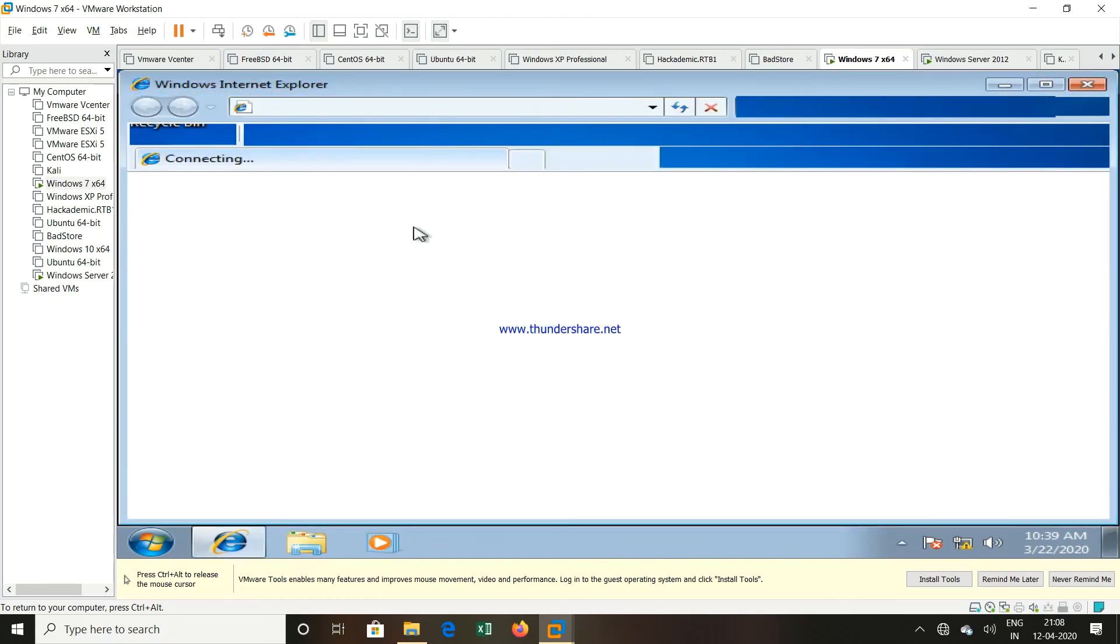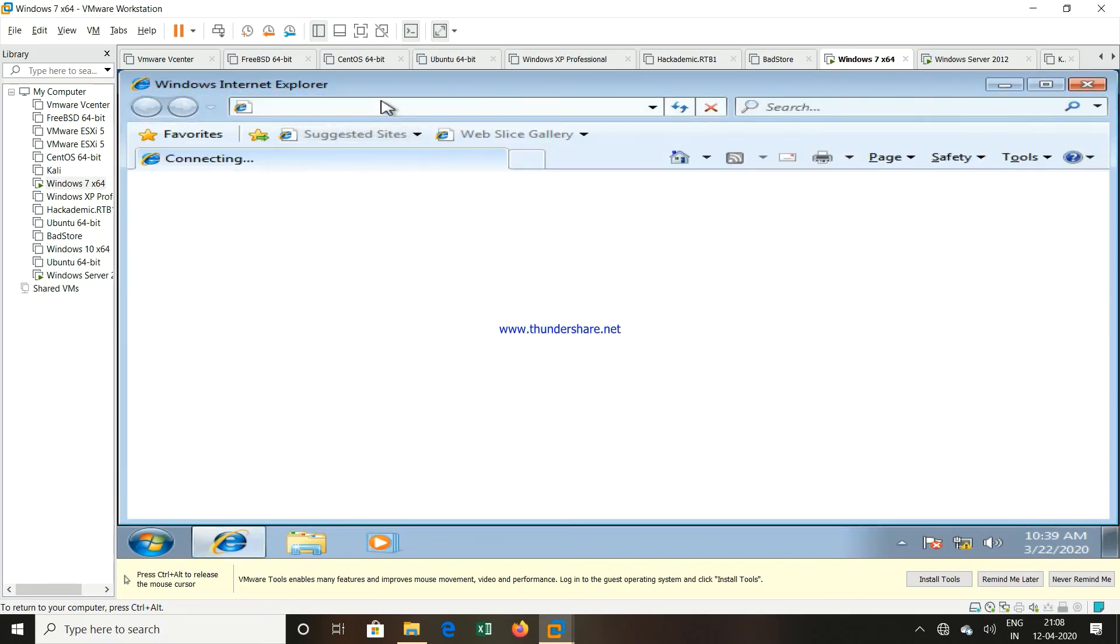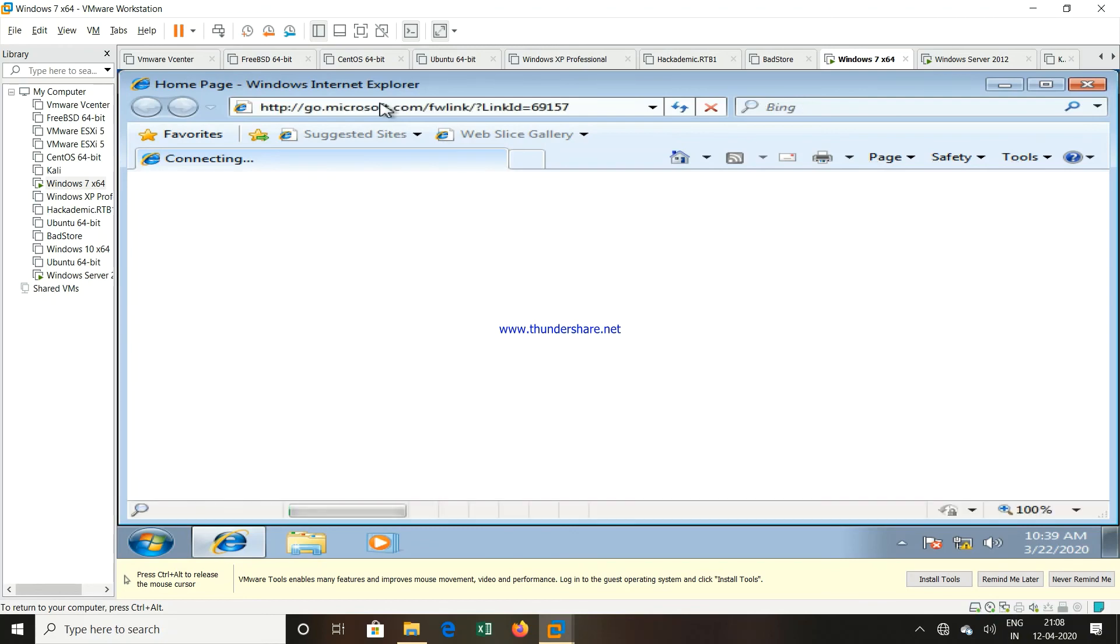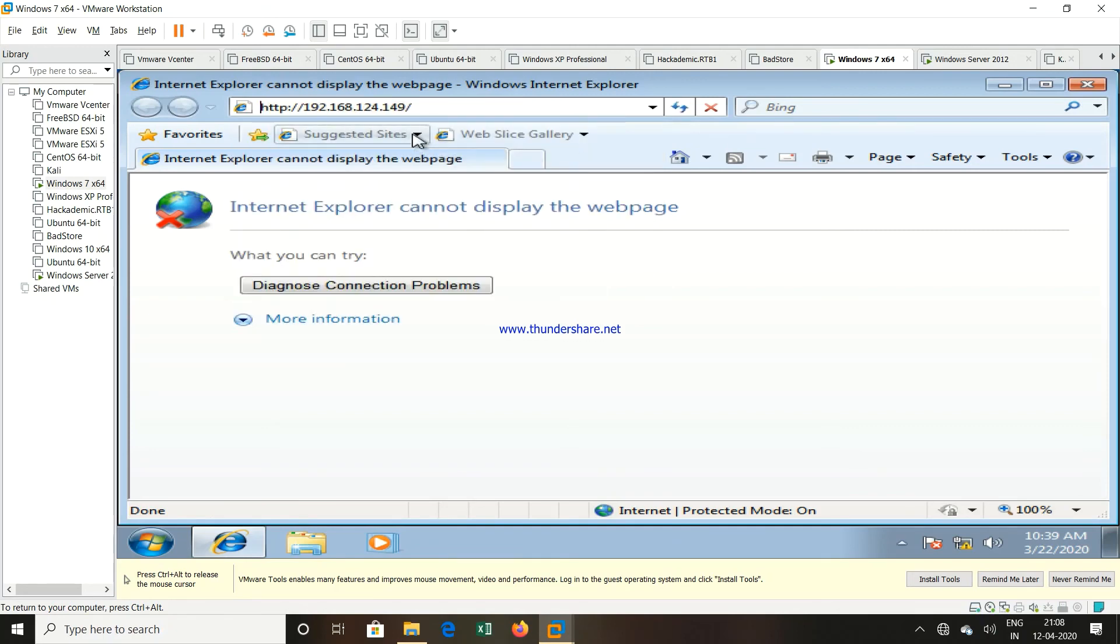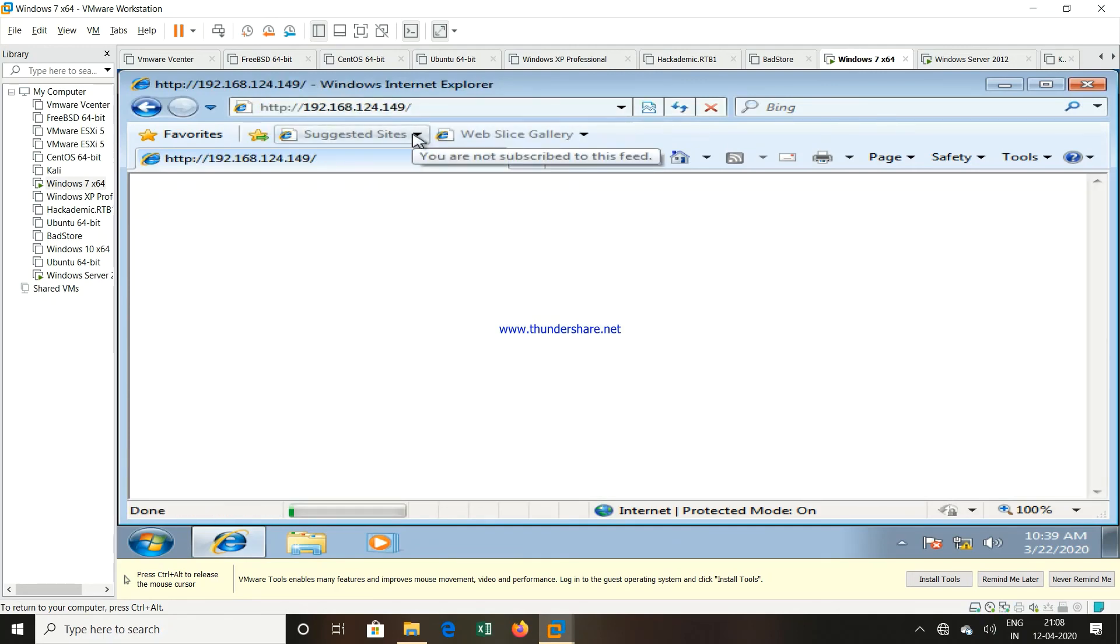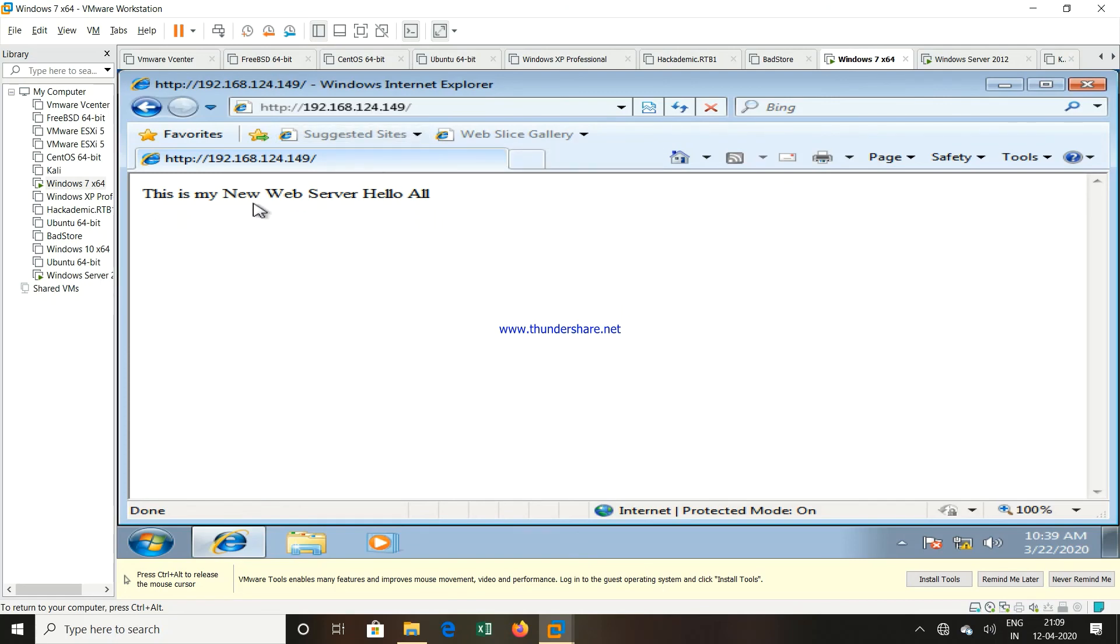So we can use the same IP address. So in the browser option now, I will click over here. And you can see 192.168.124.149. If I type this particular IP address.